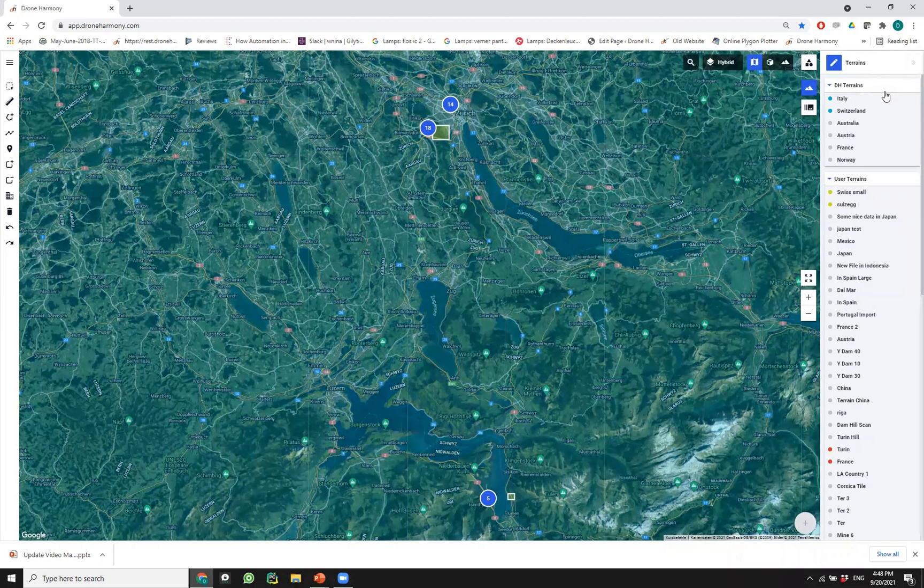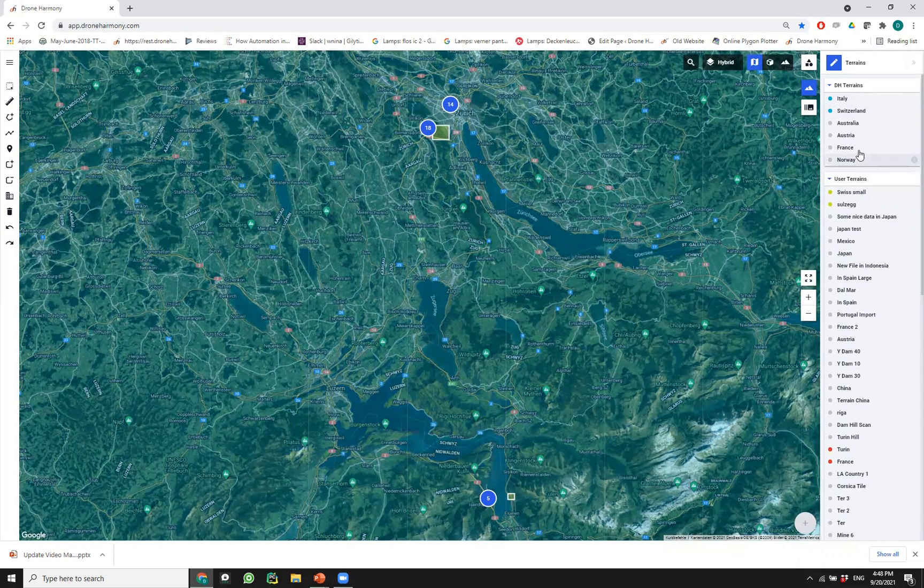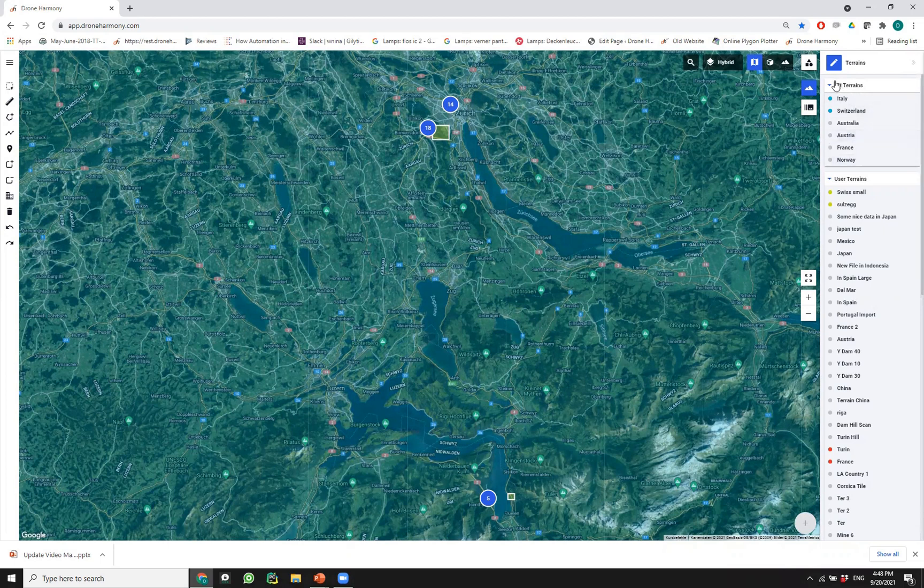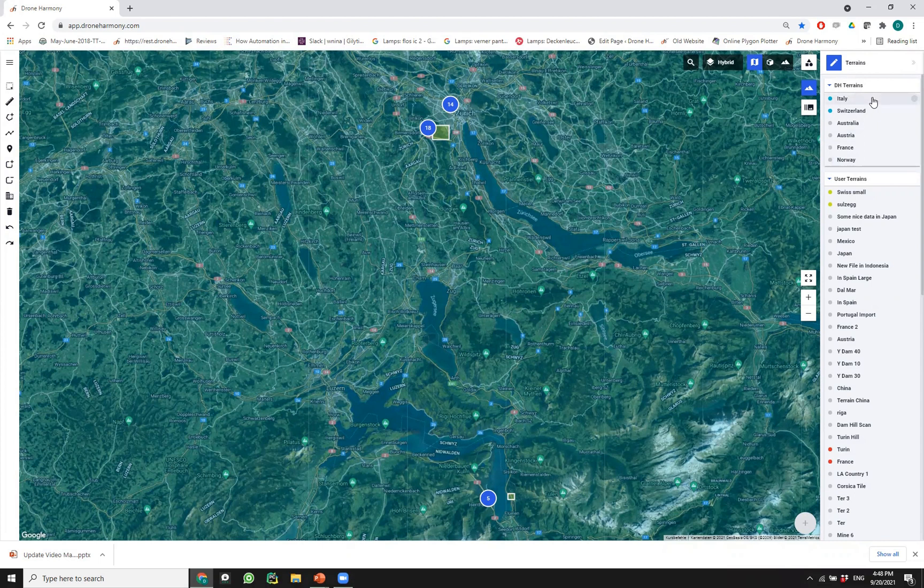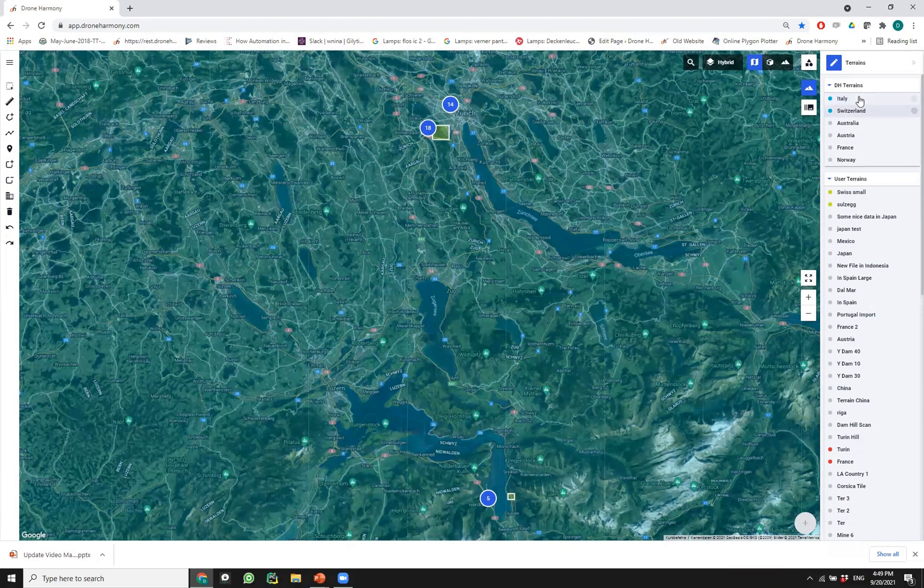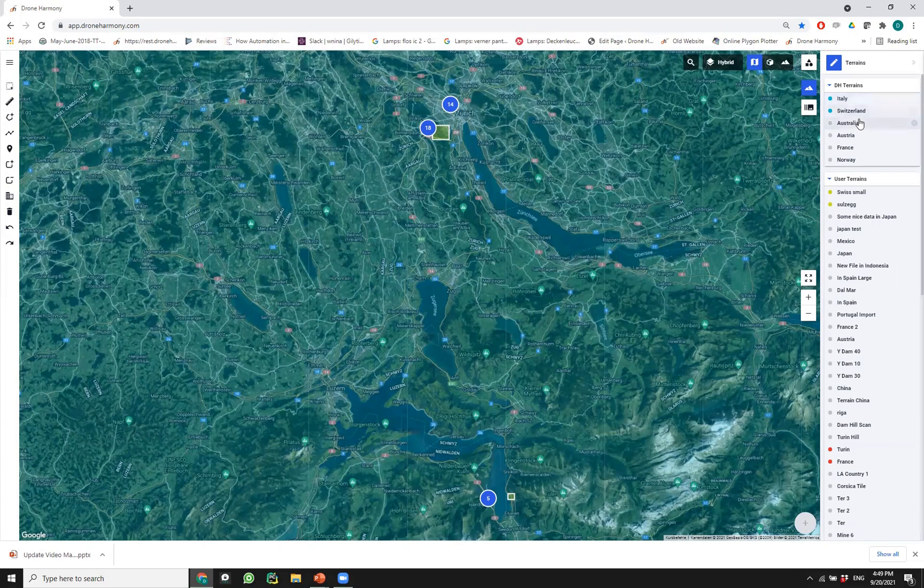When I toggle this terrain tab I see two lists. One which we call Drone Harmony terrains. Those are terrain files that Drone Harmony supplies to its professional users of usually full countries. You see here terrains of Italy, Switzerland, Australia, and so on and so forth, and this list continues growing.